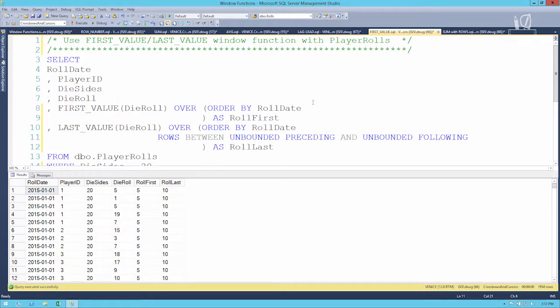So FIRST_VALUE and LAST_VALUE are very useful. You just have to know that LAST_VALUE is a little bit messed up compared to how you and I might expect it to behave. If you ever use LAST_VALUE and want to look across the entire result set without partitioning, make sure you add ROWS BETWEEN UNBOUNDED PRECEDING AND UNBOUNDED FOLLOWING — otherwise you'll get weird results partitioned by your ORDER BY.